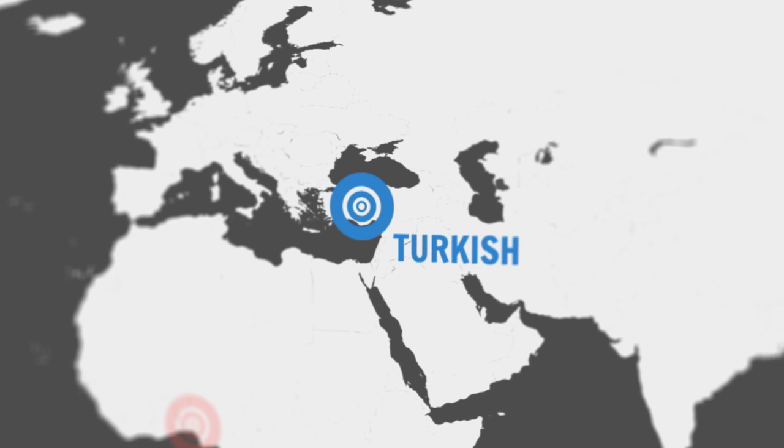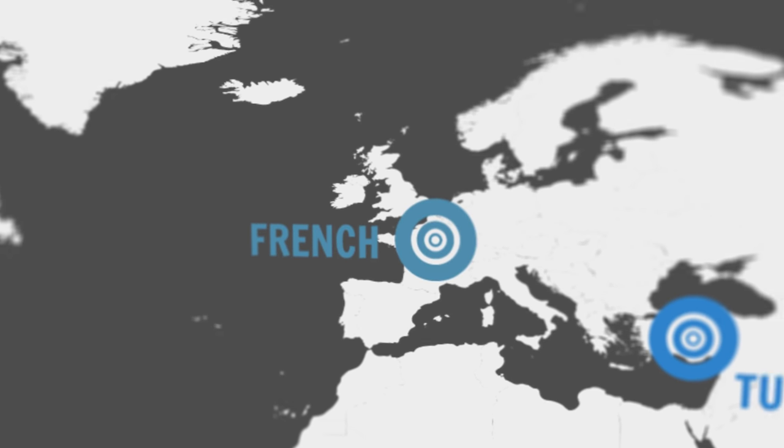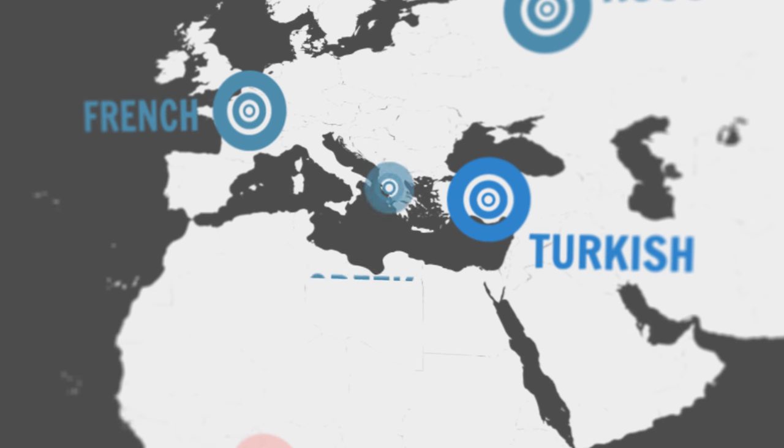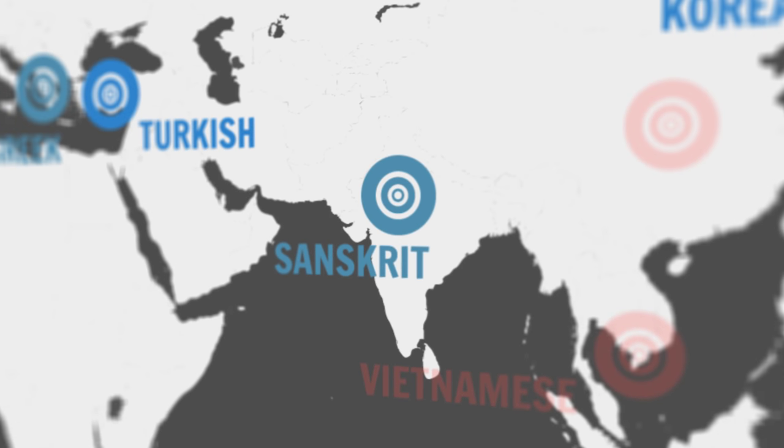And on the fusional side, you're looking at French, Russian, Greek, and Sanskrit. That kind of thing.